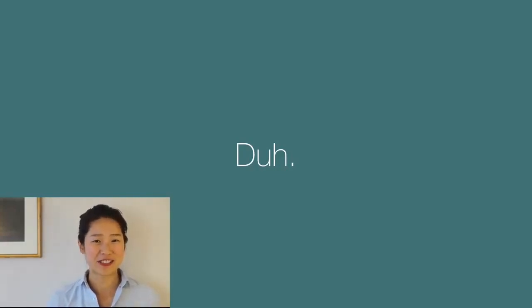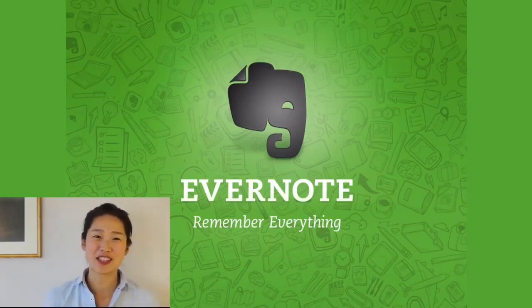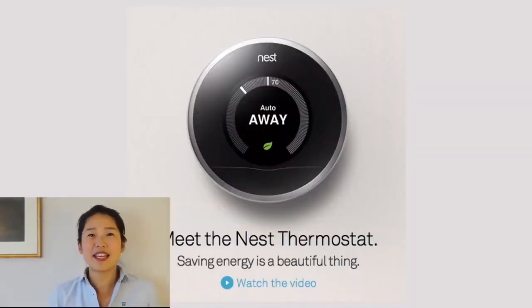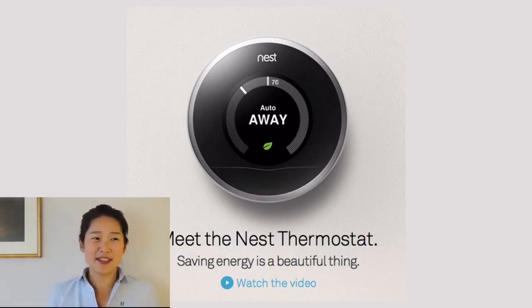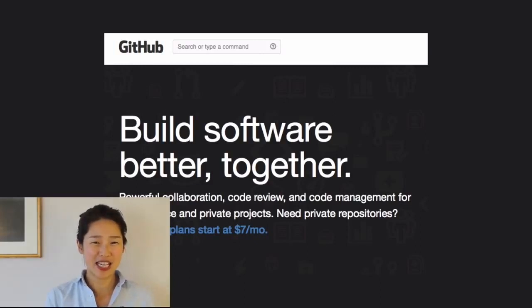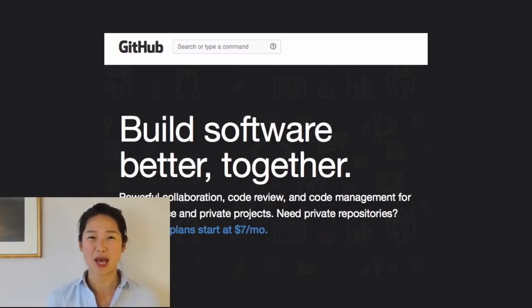Let's look at some 'duh' statements from successful companies. Evernote: 'Remember everything.' Who wouldn't want a second brain where you can stash all the bits of knowledge you can't remember? Duh. Or Nest: 'Saving energy is a beautiful thing.' Or GitHub: 'Build software better together.' When you come up with an idea, think about how you can express the core concept in a single duh-like statement that generates interest and makes it entirely obvious why your app should exist.